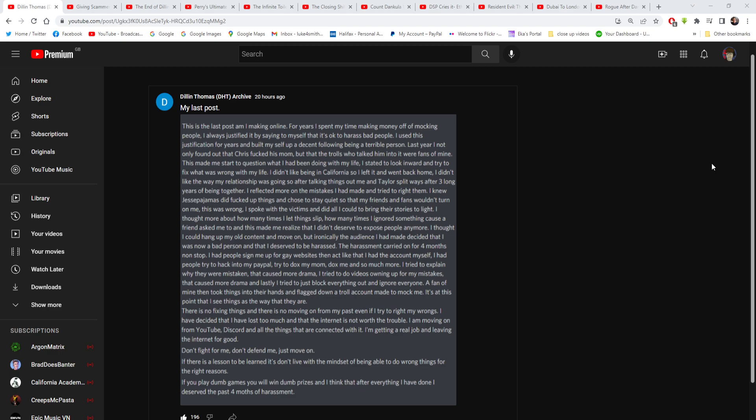I don't like being in California, so I left it and went back home. To be fair, it's probably for the best because I hear California has gotten a lot downhill lately. I didn't like the way my relationship was going after talking things out. Me and Tyler split up, split ways after three long years of being together.